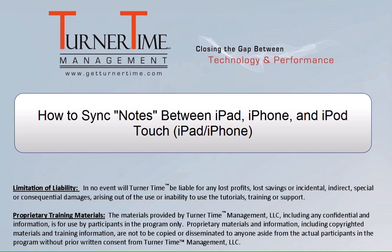Hello and welcome to Turner Time Tutorials. This video is on how to sync notes between your iPhone and iPad.